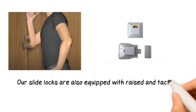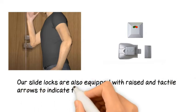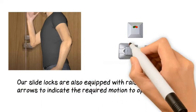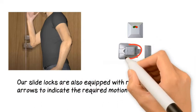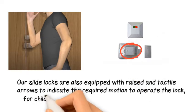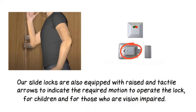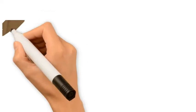Our slide locks are also equipped with raised and tactile arrows to indicate the required motion to operate the lock for children and for those who are vision impaired.